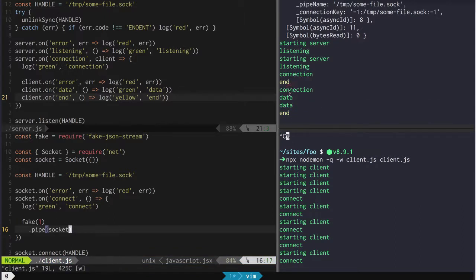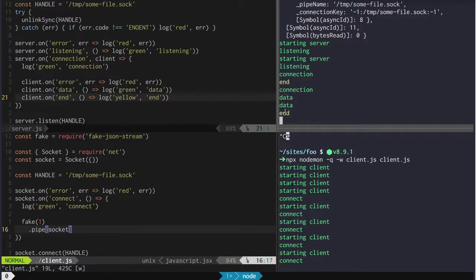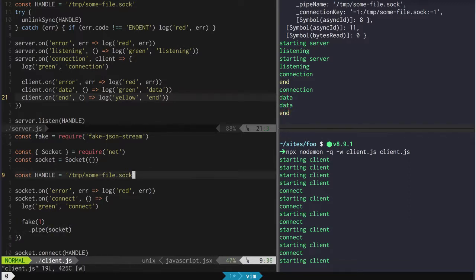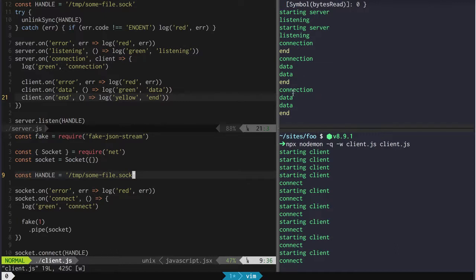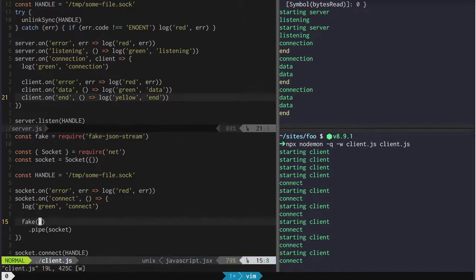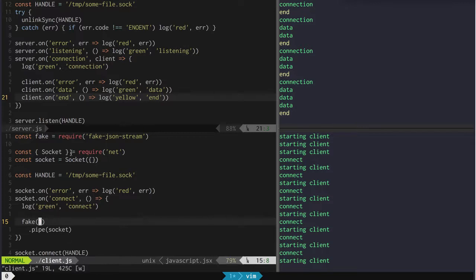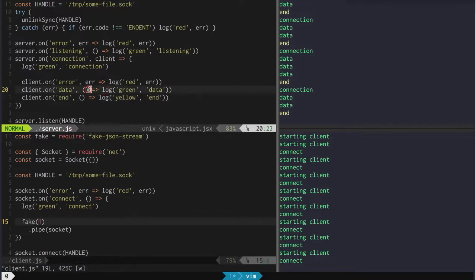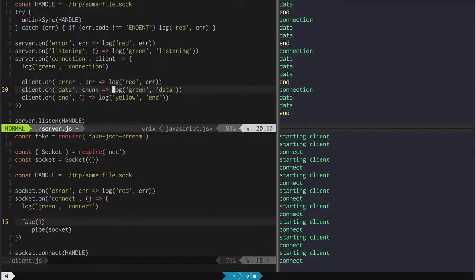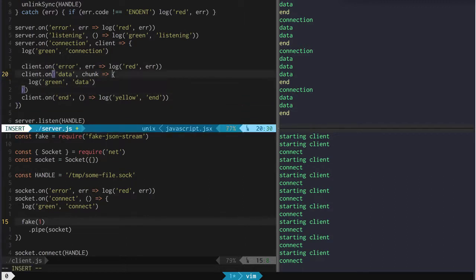You see now we got this 'connection' event and then some data events and then an end event. If I run this again we're going to see the same thing — connection, data, data. If I turn this into two I'm just going to see more data events — connection, data, data, data. So what that tells us is that this data event is being triggered and we're getting something. Because there's a stream being piped in, client is a read stream, we're getting chunks of data — buffers.